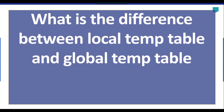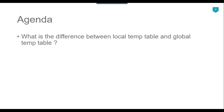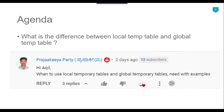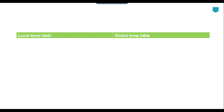Hi friends, my name is Akhil Ahmed and in this particular video tutorial I will show you what is the difference between local temp table and global temp table. I recently got a question from one of my subscribers, Prajakya Party, asking when to use the local temporary table and global temporary tables, with examples. So what is the difference between the local temporary table and the global temporary table?